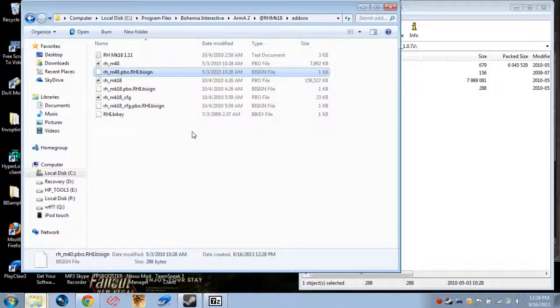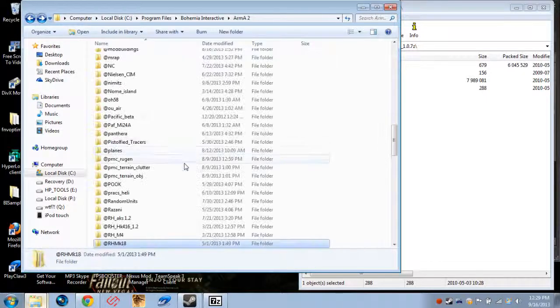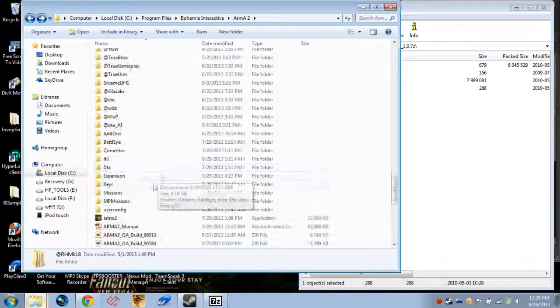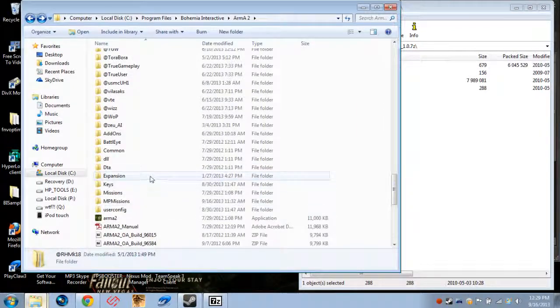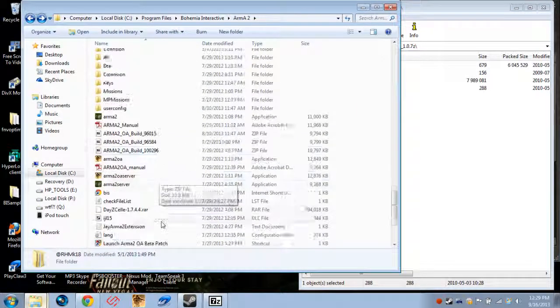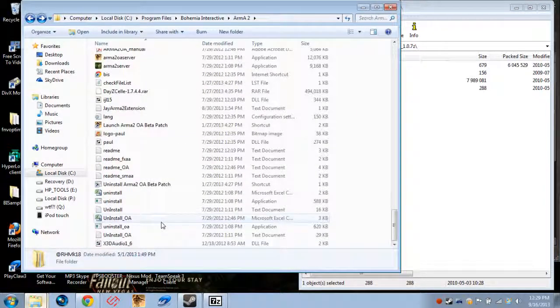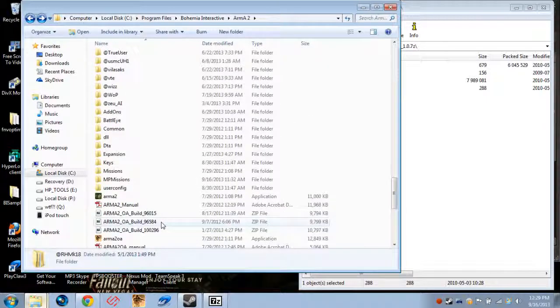It's pretty much the same as just dropping them in the addons folder. So, yeah, that's about it. That's pretty much all you have to do.